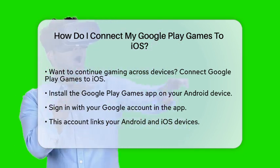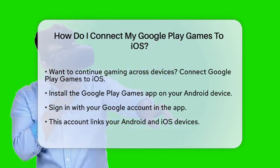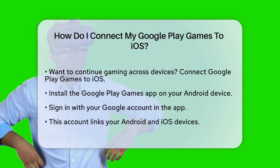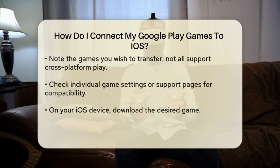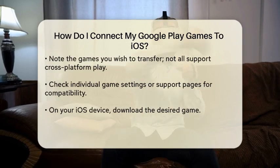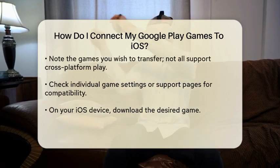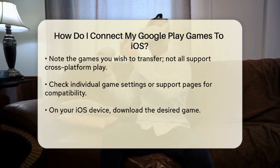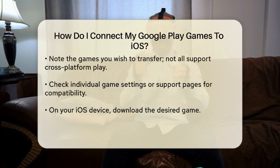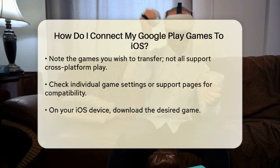First, ensure that you have the Google Play Games application installed on your Android device. This application is essential for managing your game data and progress. Next, open the application and sign in with your Google account if you have not done so already. This account will serve as the bridge between your Android and EOS devices.